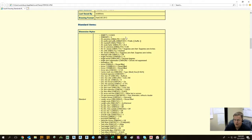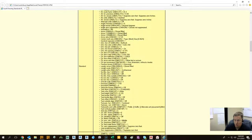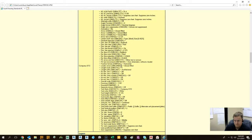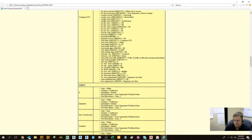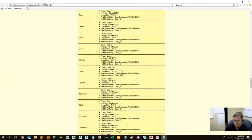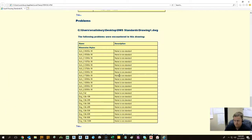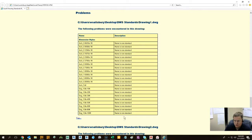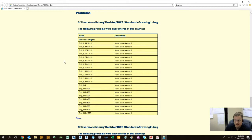Standard items. These are all the standards it's reviewing. And here's the problems. The following problems were encountered in this drawing. So drawing one had a whole bunch of architectural engineering dimensional styles that were not company standard.